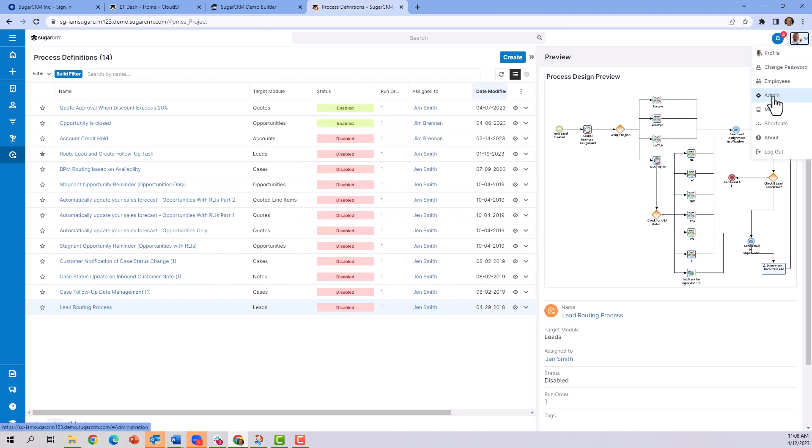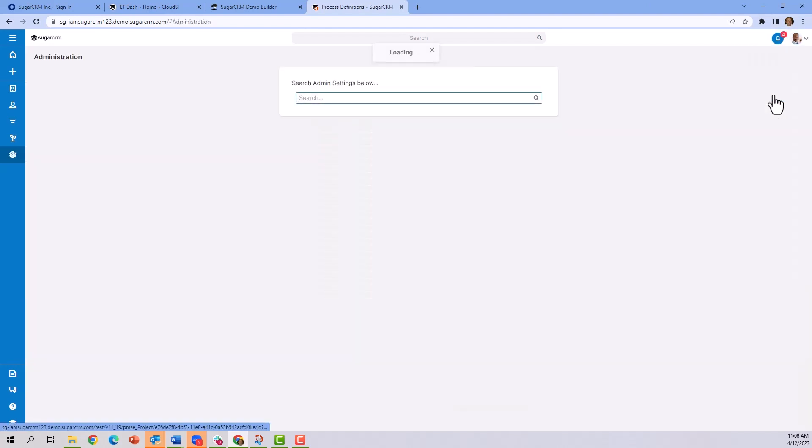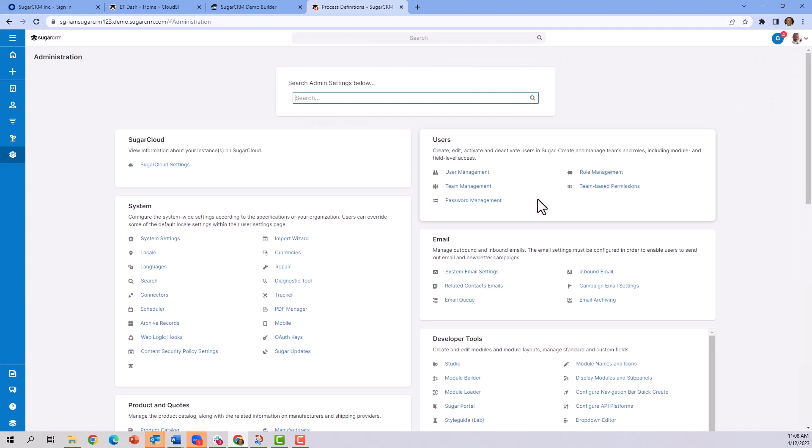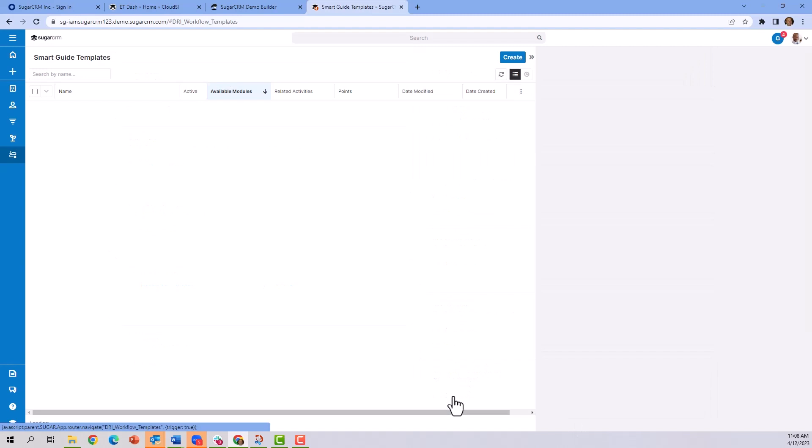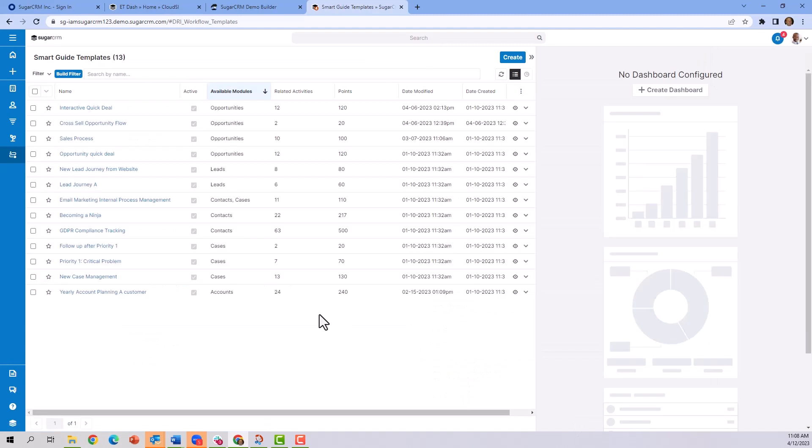Another place process automation can be built is in the admin module. Scrolling down to the bottom, you see it says Sugar Automate. By clicking on the templates, we get back to yet another list view of guided templates. This is the flow diagram or playbook that you saw in the opportunity earlier.